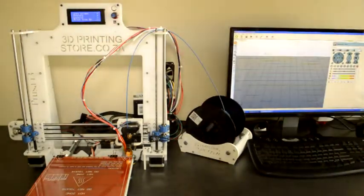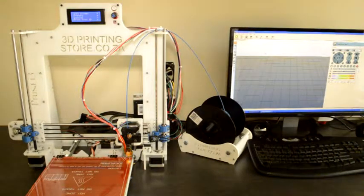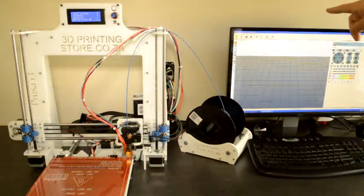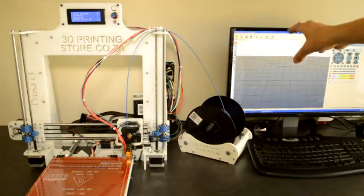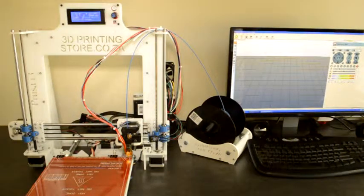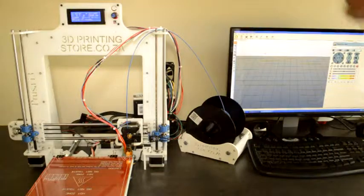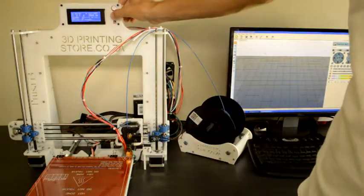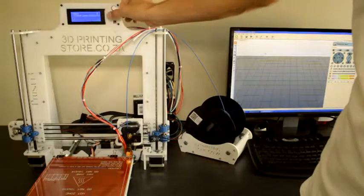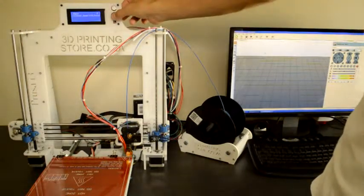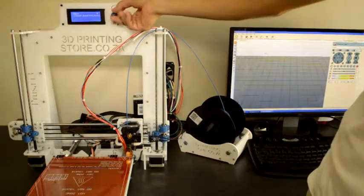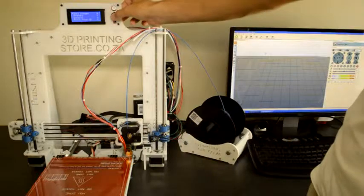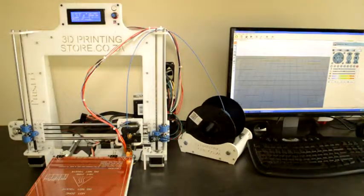Then the last one is print from SD card. So that works as you put the SD card, you connect it to your PC, you generate the code to print. It's called G-code. Then you copy the G-code to the SD card and you plug it into your printer. Then you can access the SD card information on the menu and you just press on the file that you want to print, and then it will start to execute it exactly the same as if it's connected to a PC.